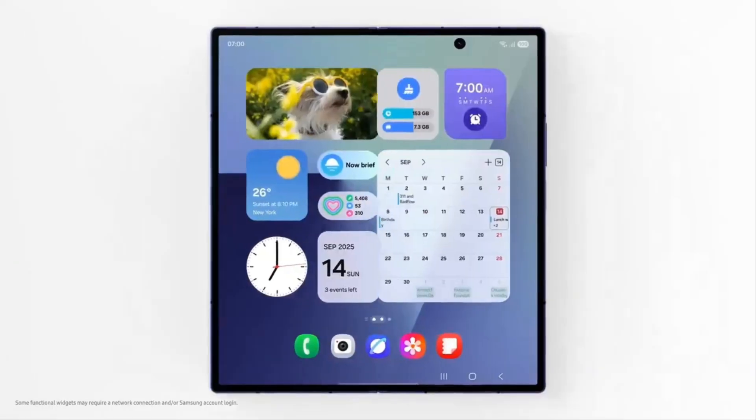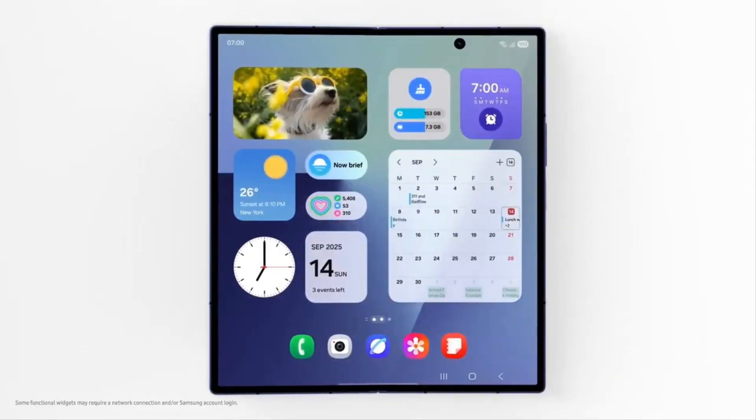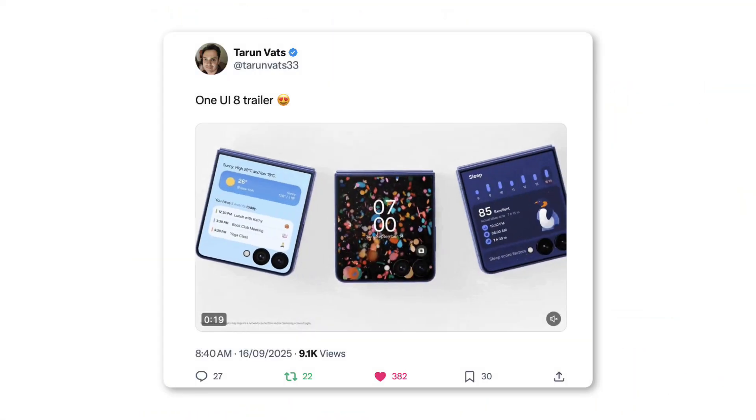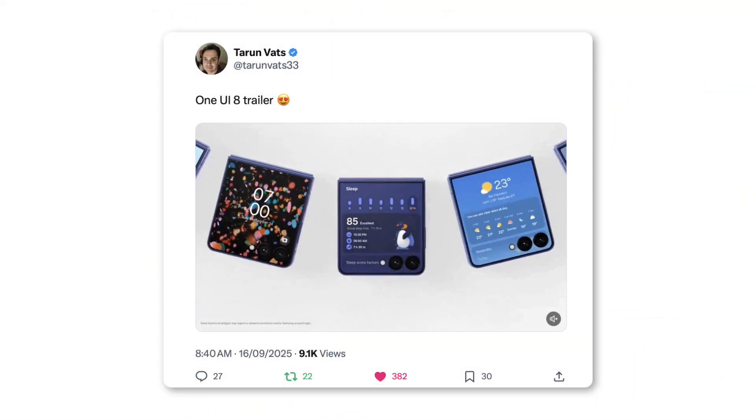Samsung's One UI 8 official teaser trailer is here, courtesy of Taran Vats.